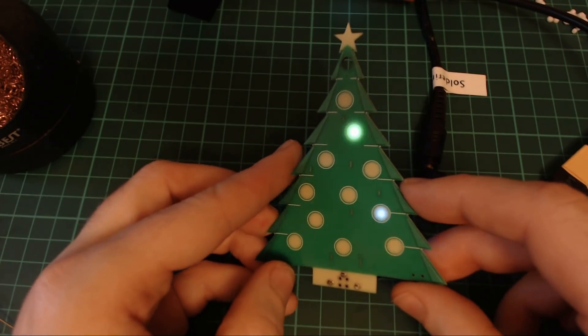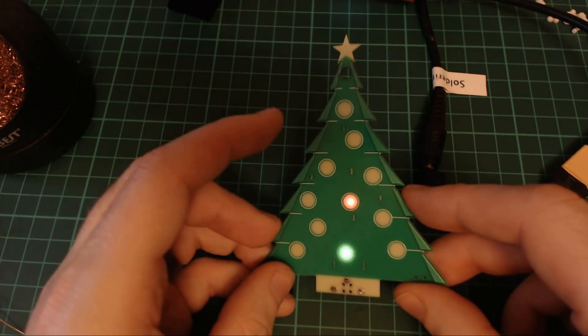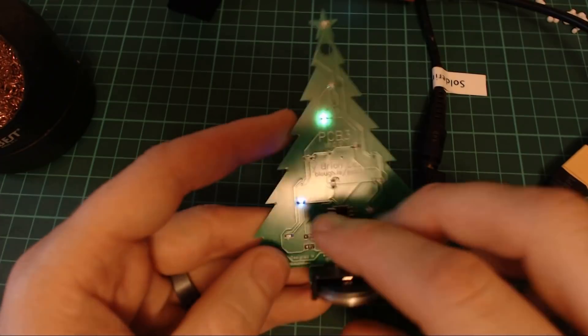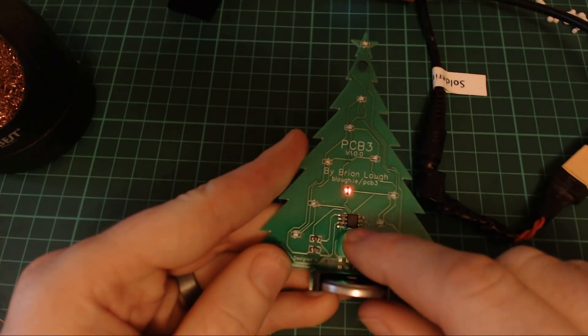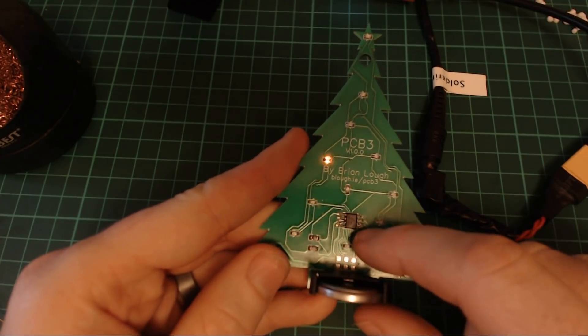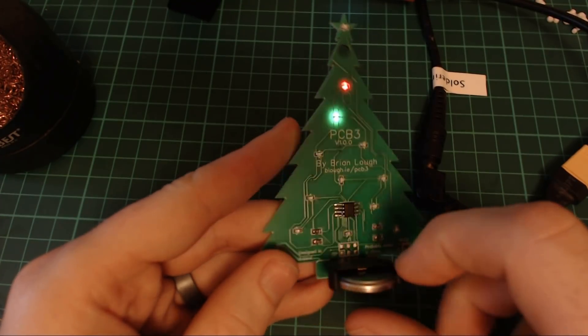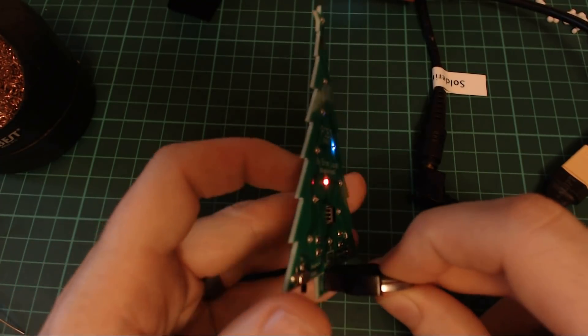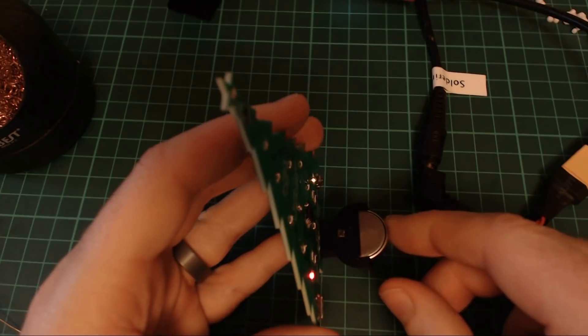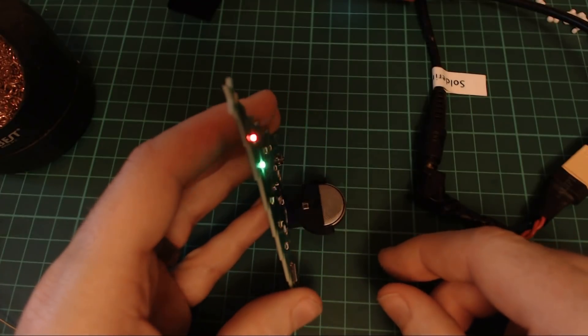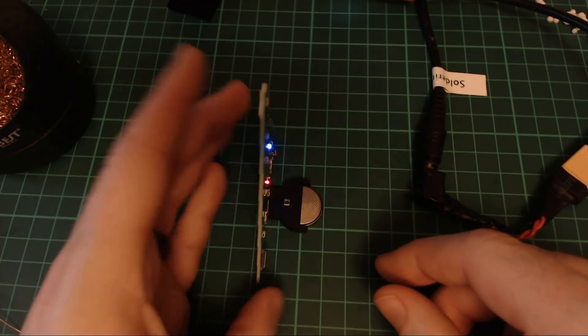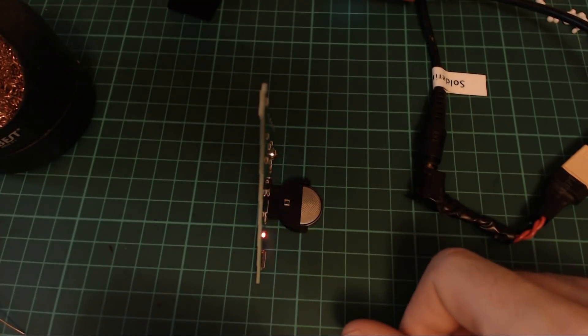And all these LEDs are charlieplexed and been run off a Tiny13. And they're all being powered by a coin cell battery that also acts as a kickstand.